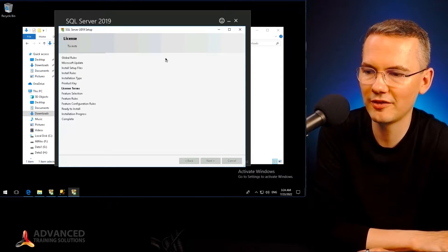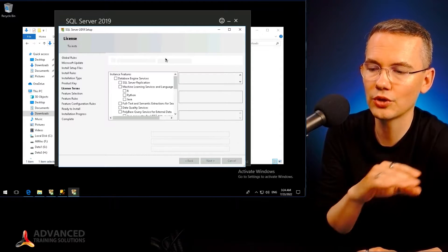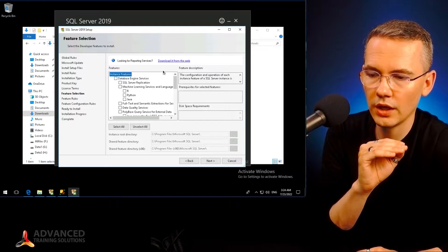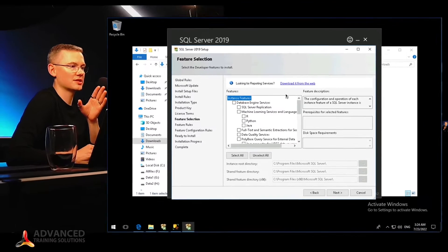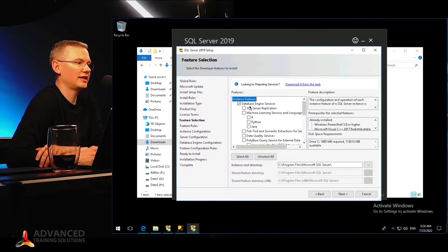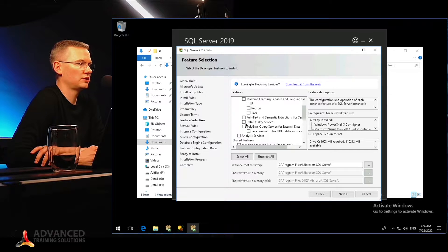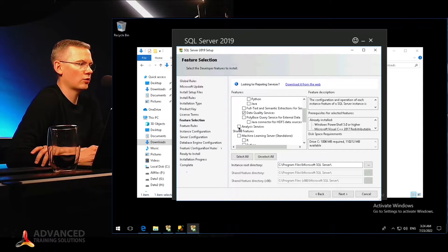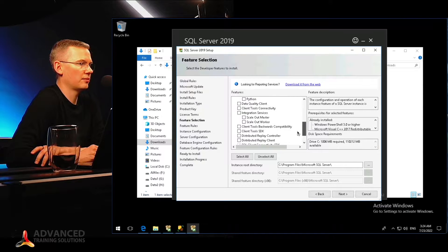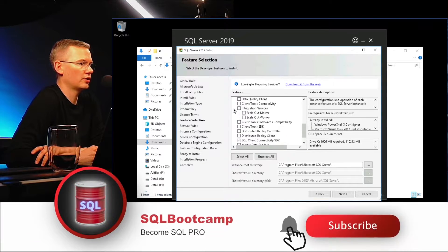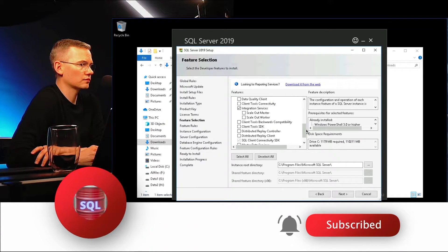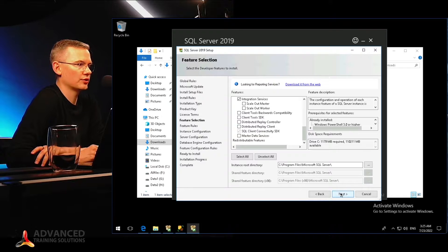I will choose my features. All of these steps we're taking right now happened automatically for my basic install for MSSQLSERVER01. I do want to have the Database Engine. I may not want to have Replication — this would be a very simple install. I want to have Data Quality Services, and I may want to install Integration Services. We'll have separate videos on all of them. I'll hit Next.